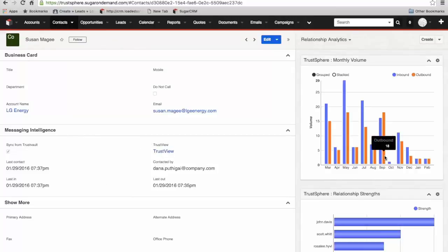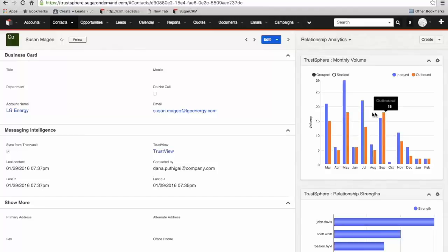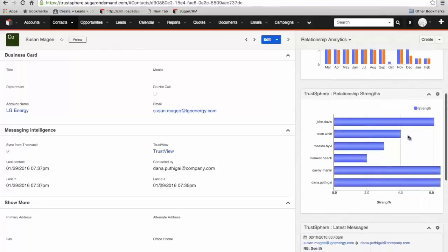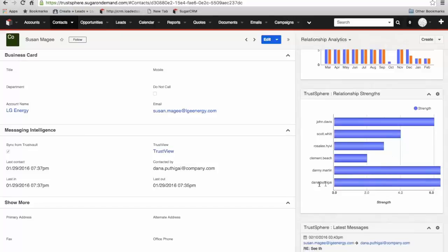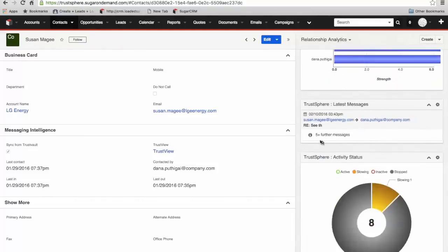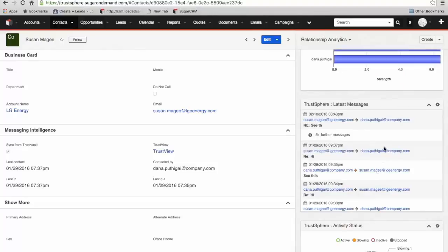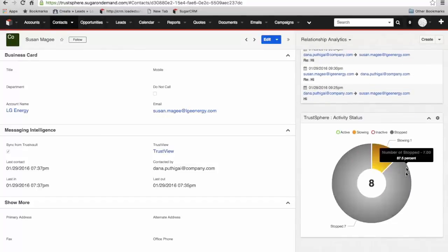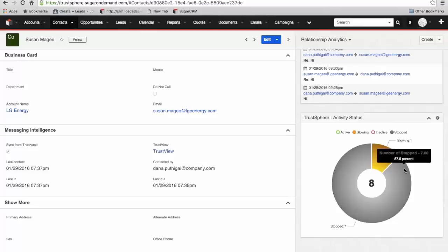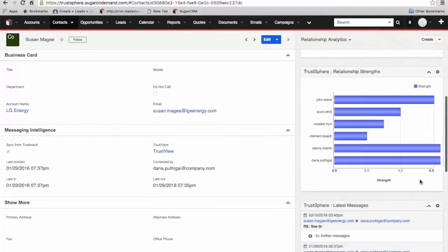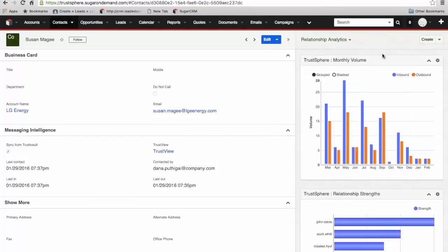We've got very similar dashlets on the intelligence panel, but this is looking at the individual relationship, not the company relationship. Here's our monthly volume between Susan and our team. We can see reasonably steady flow of communication. The relationship strengths between our individual members of staff and Susan. The relationship between Dana and Susan is quite strong because there's ongoing communication right now. Here's our latest messages dashlet giving us the latest interactions between Dana and Susan. And here's our activity status showing the relationships that are slowing or have stopped.